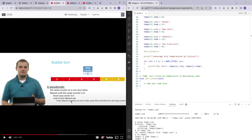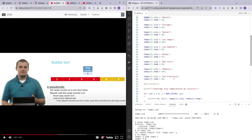Here is the pseudocode. A quick rundown of how bubble sort works: we have a swap counter that is initially set to zero, and then we loop through all of the items in the array, checking adjacent elements. In our scenario, we want the highest temperature structures to be at the front and the lowest temperature structure at the back, so we check the left one and then the right one.